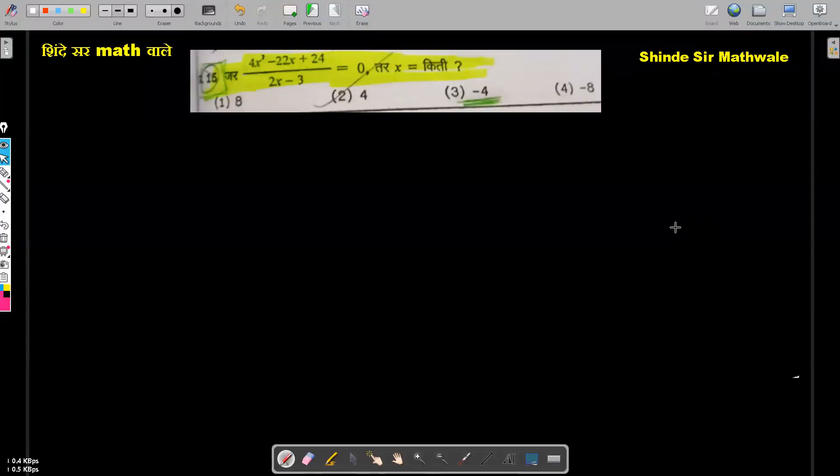Hello everyone, welcome to Shindeshwar Math YouTube channel. Today I have a question for a scholarship.